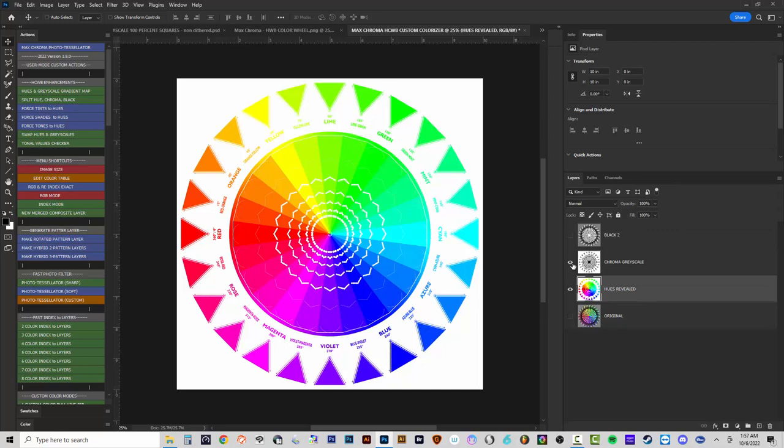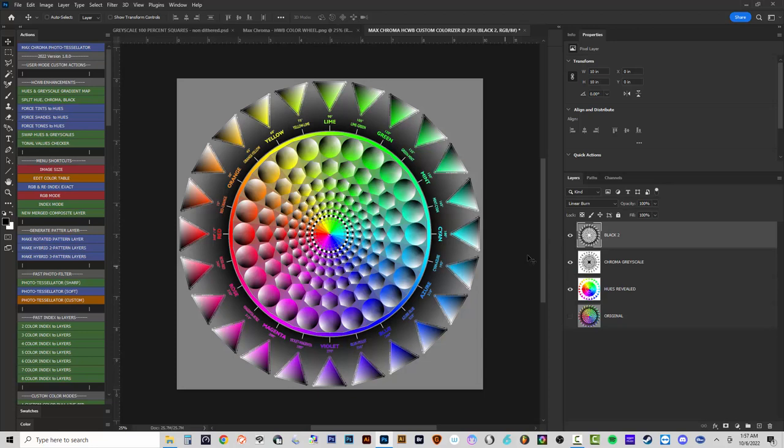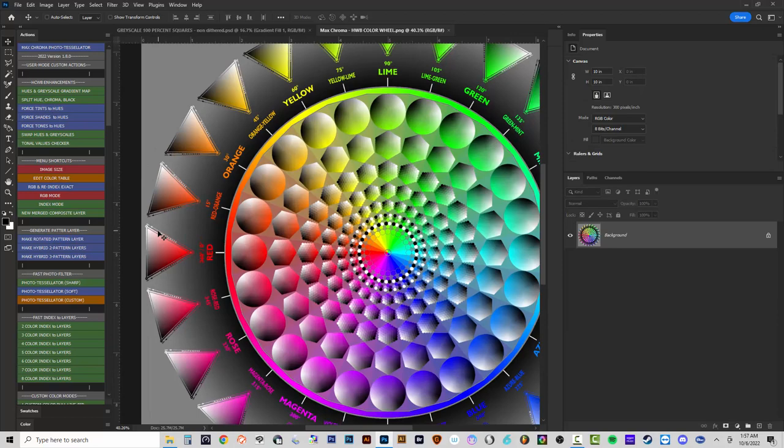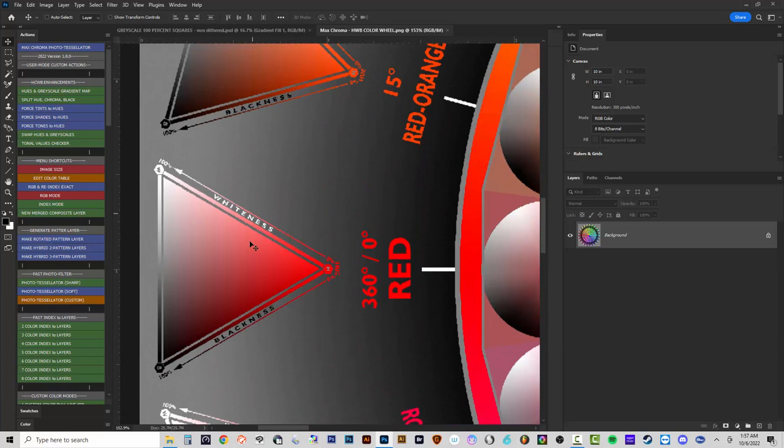The next action, 'Split the Hue, Chroma, and Black,' simply shows the image split into the hues, the chroma knocking those hues out, and the black blending over it all — basically the grayscale image part. You can make direct adjustments to those if you want. The next one, 'Force the Tints to Hues,' takes tints and forces them to be hues, which allows you to then separate some images using a regular primary hues-based separation.